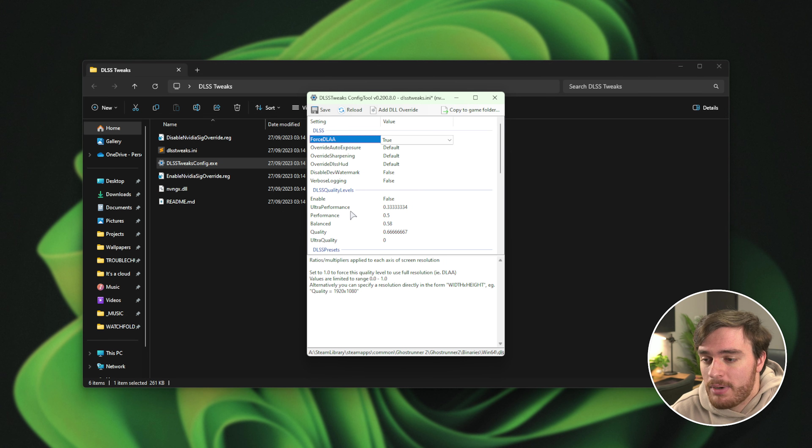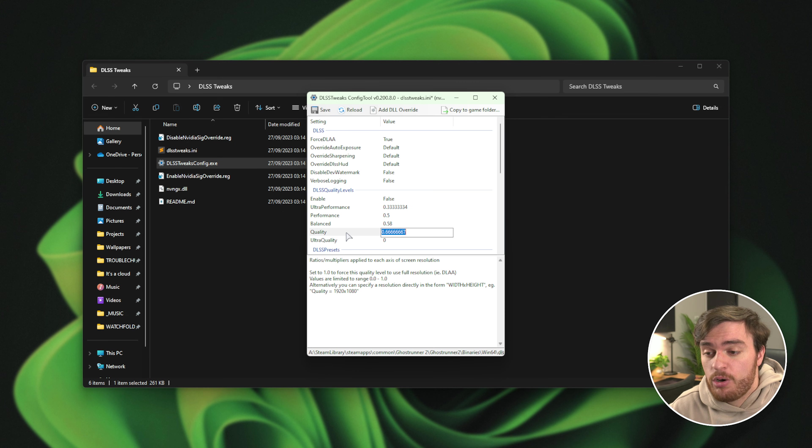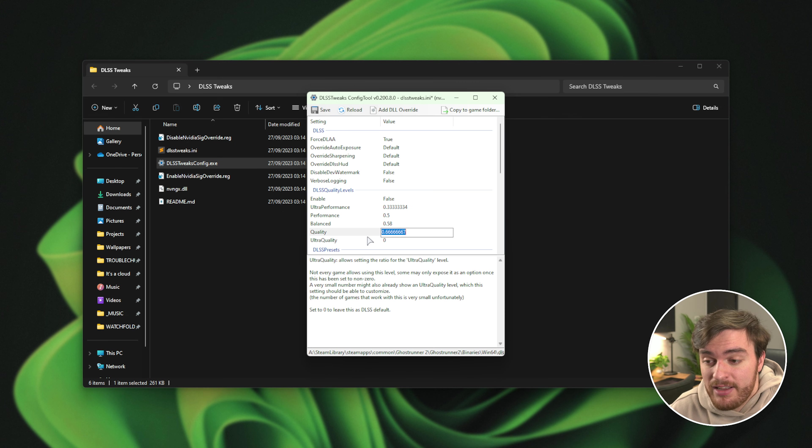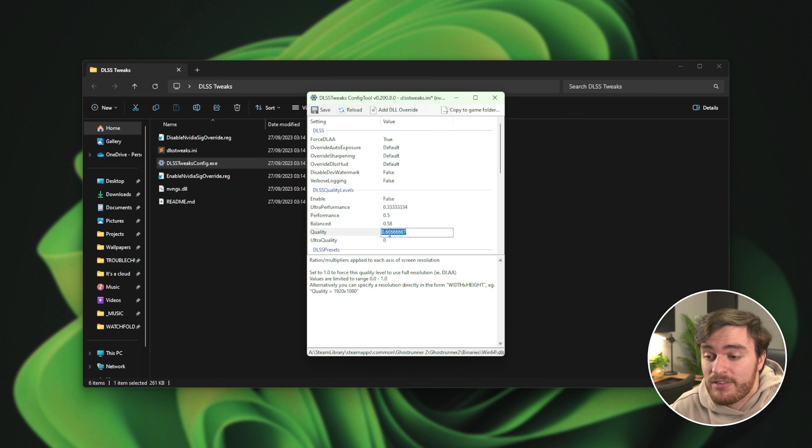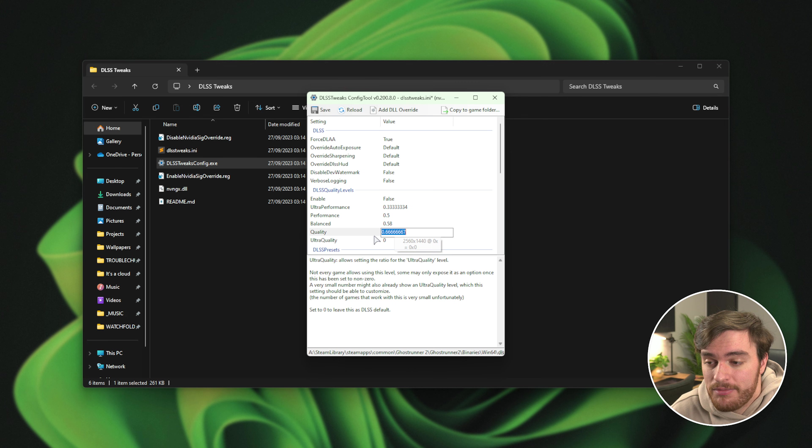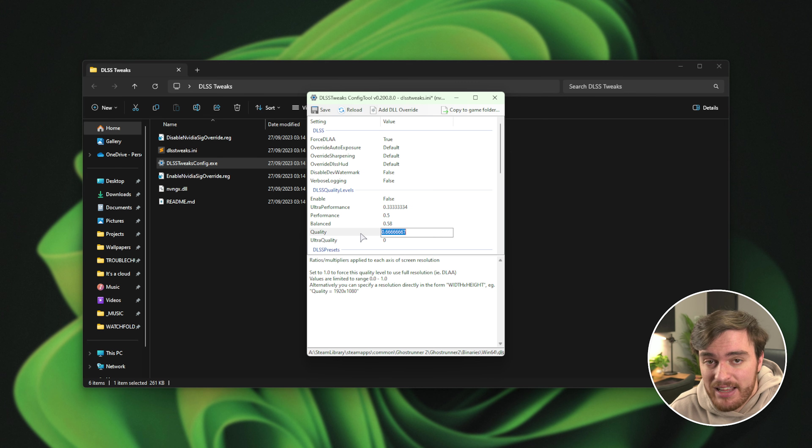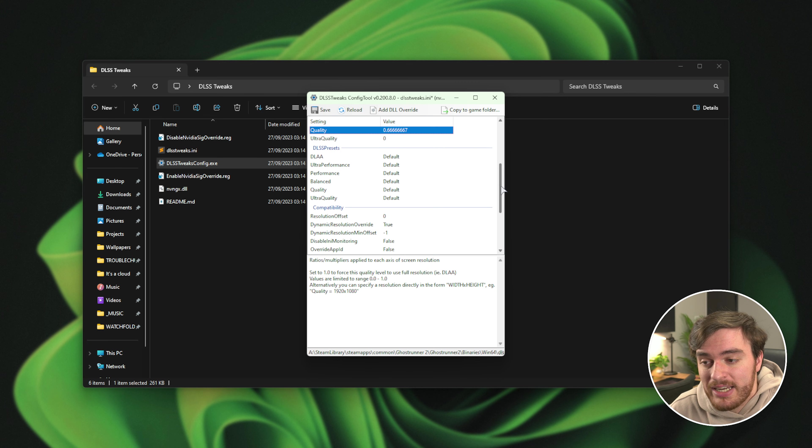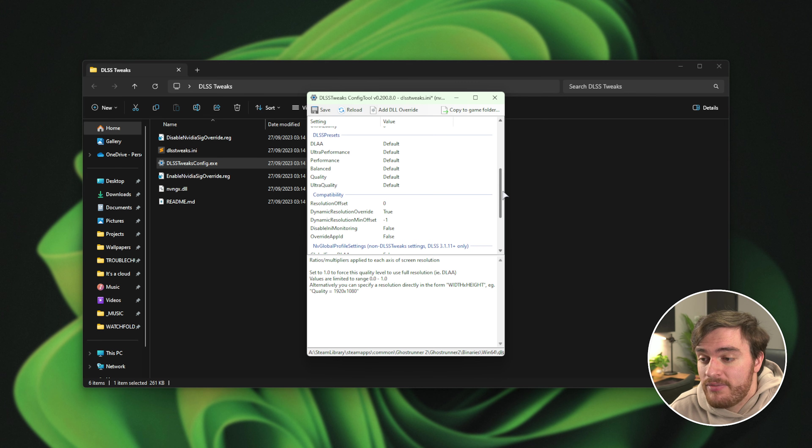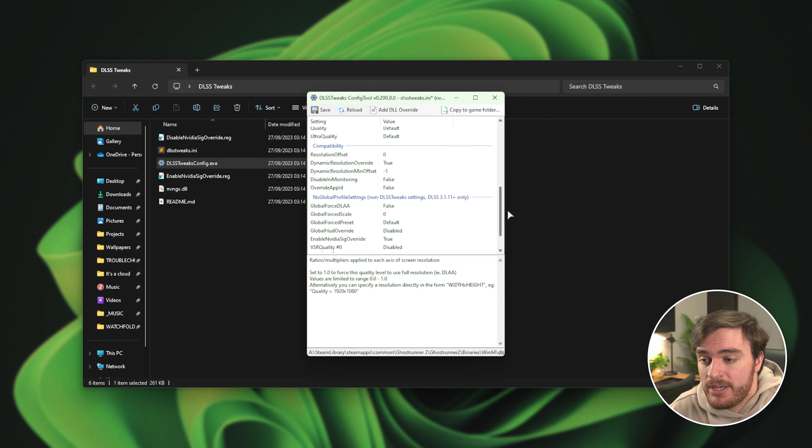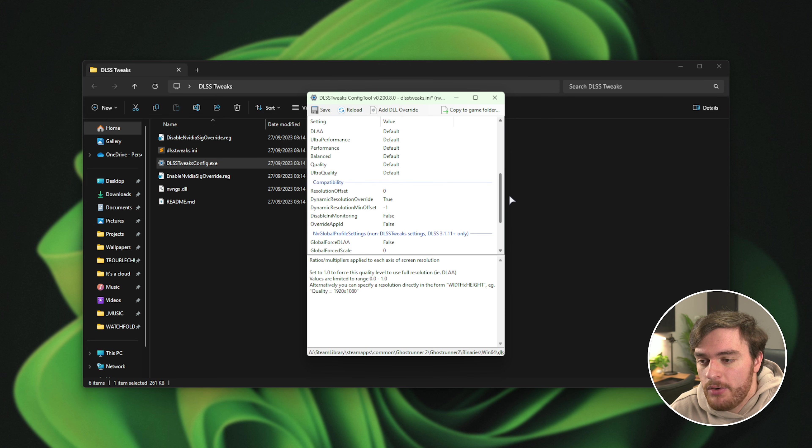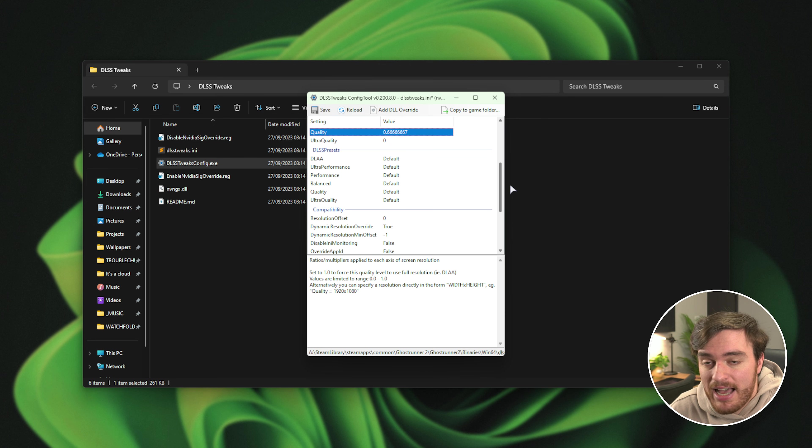Or you can customize the quality for each DLSS option. So instead of 60% of your resolution, you could crank it up to 90% of your resolution, etc. Scrolling down here, there's a couple of other power options that we can choose, but most of these I'll leave as is.